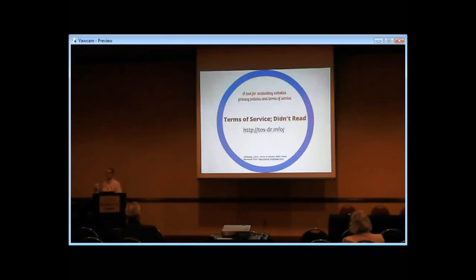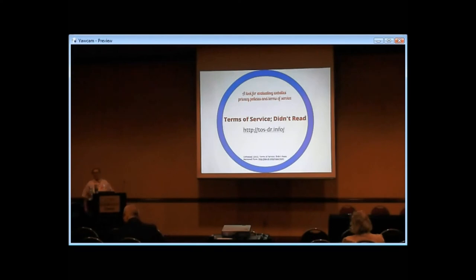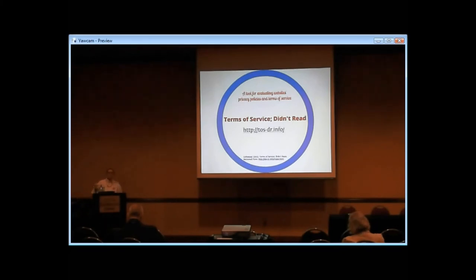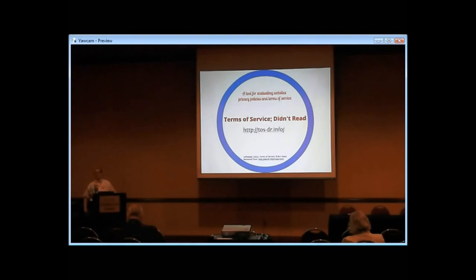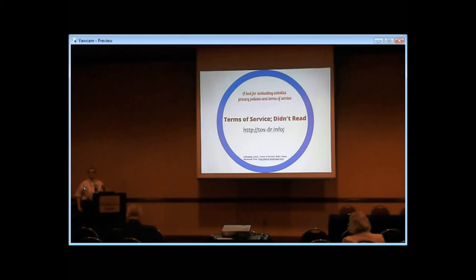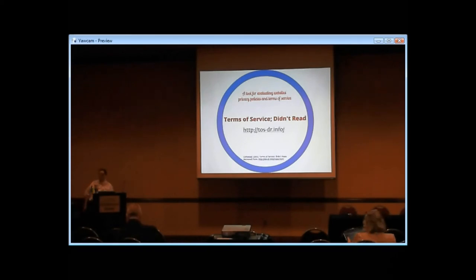Another interesting website that might be worth checking out is TOSDR—Terms of Service; Didn't Read. This is a really new project that's only been going since this summer, so they don't have a lot of data yet. The premise is people use all these services online and they just click 'I agree' to the terms of service without reading them. What they're doing is going through and collecting these terms of service agreements, rating the different aspects of them, from 'hey, this site is safe' to 'oh gosh, don't give these people your data.' As they get more data, this site will become more useful as a reference tool.